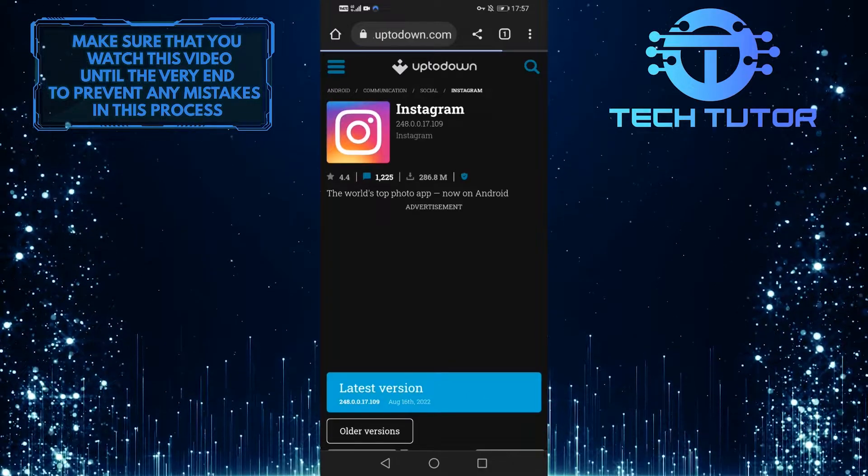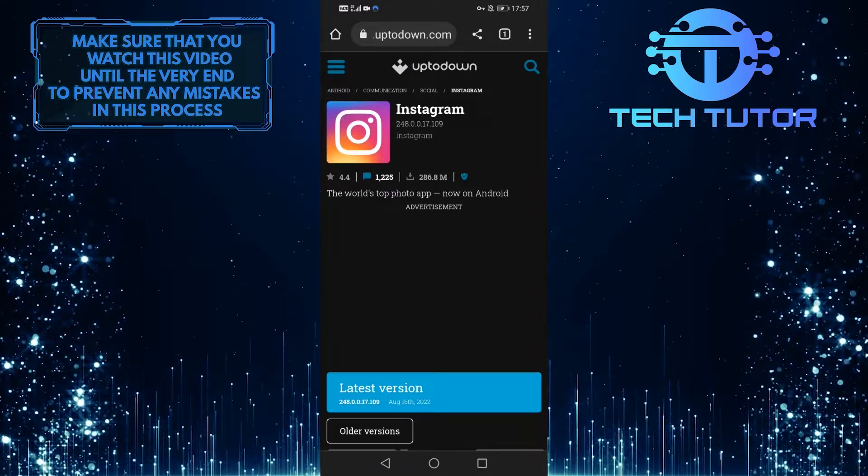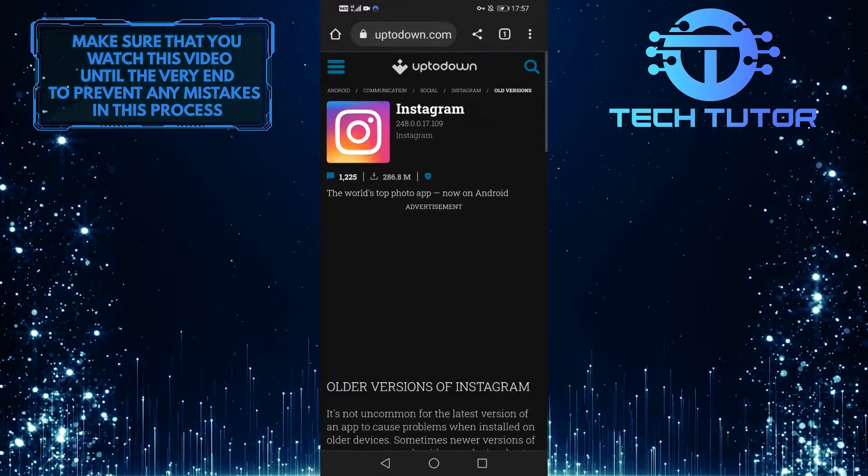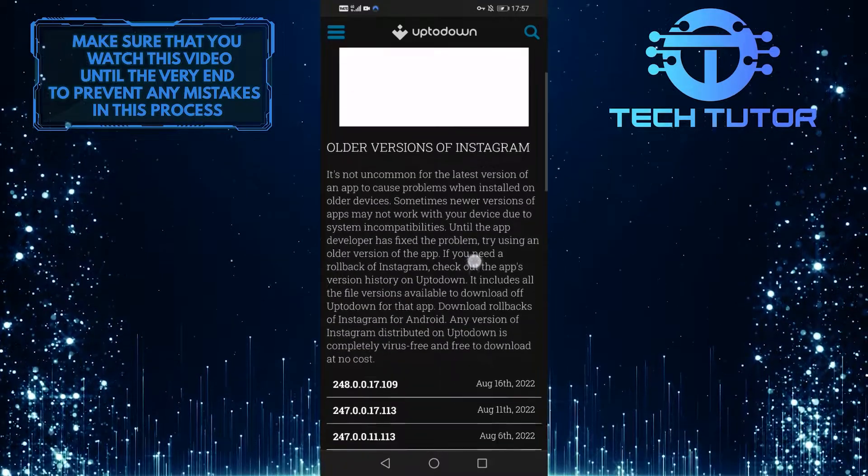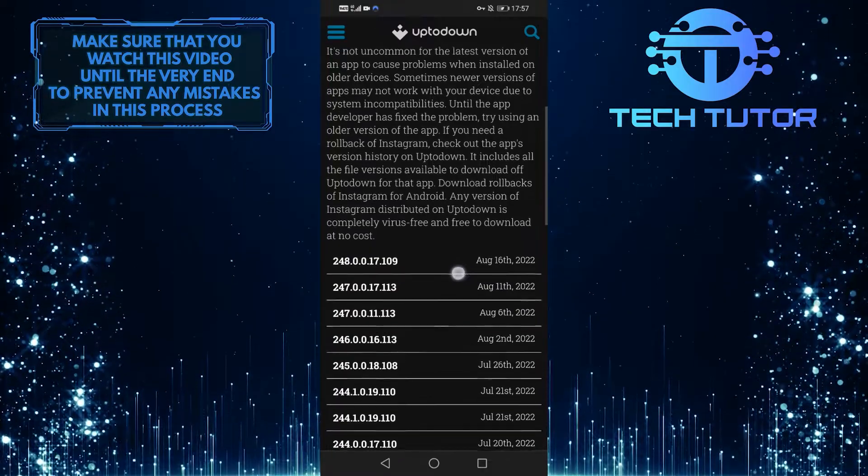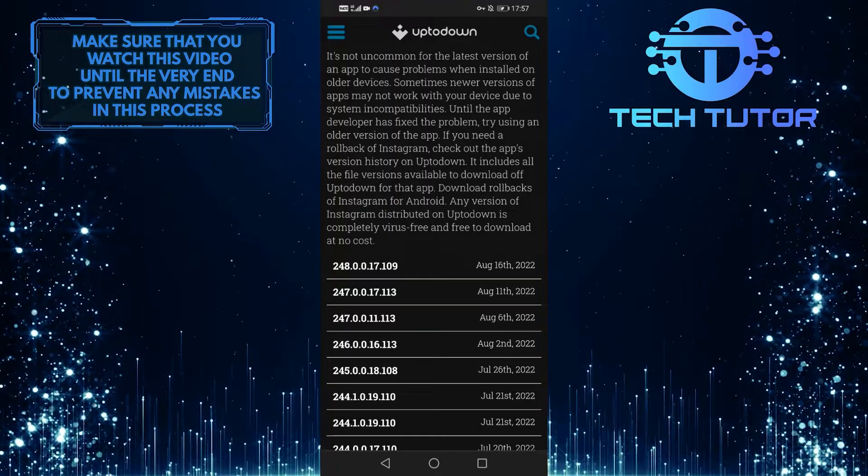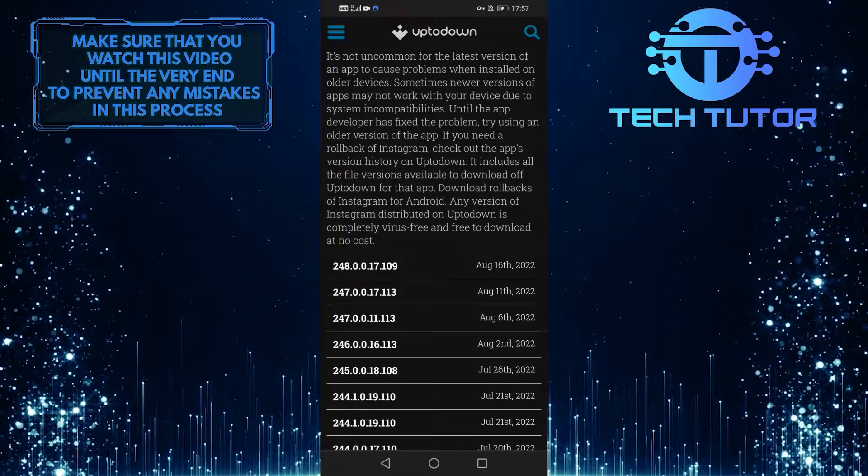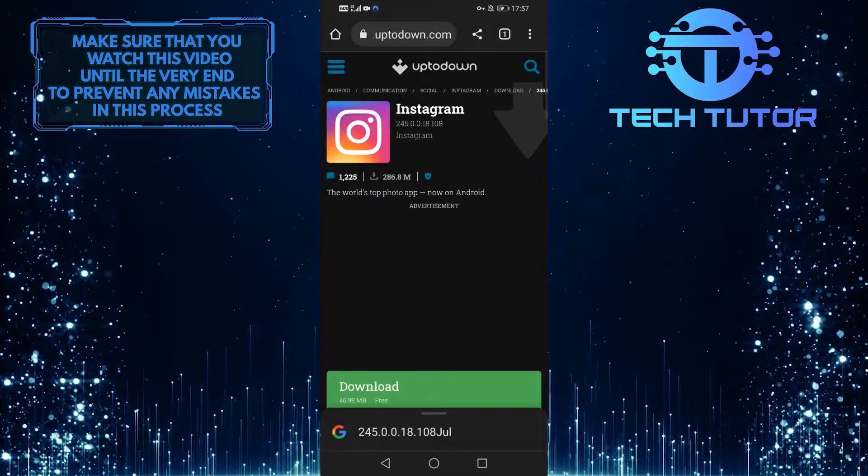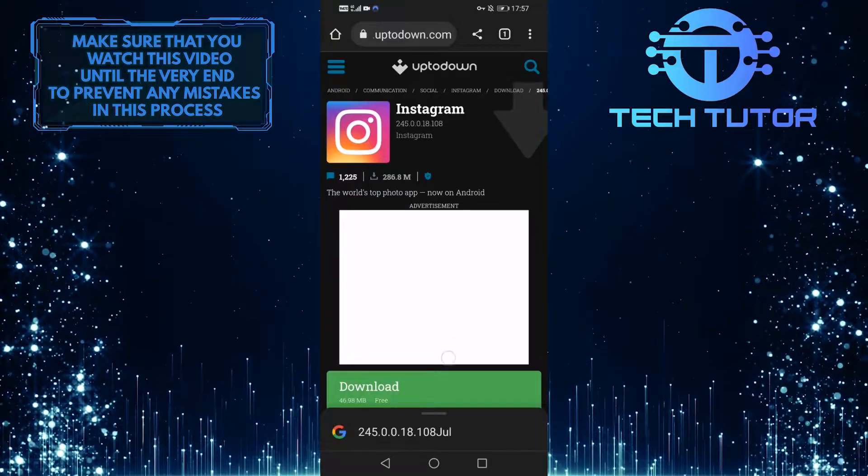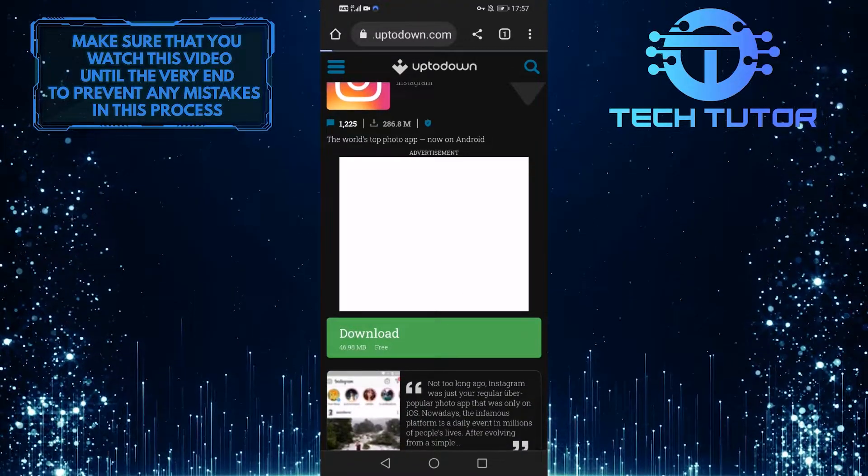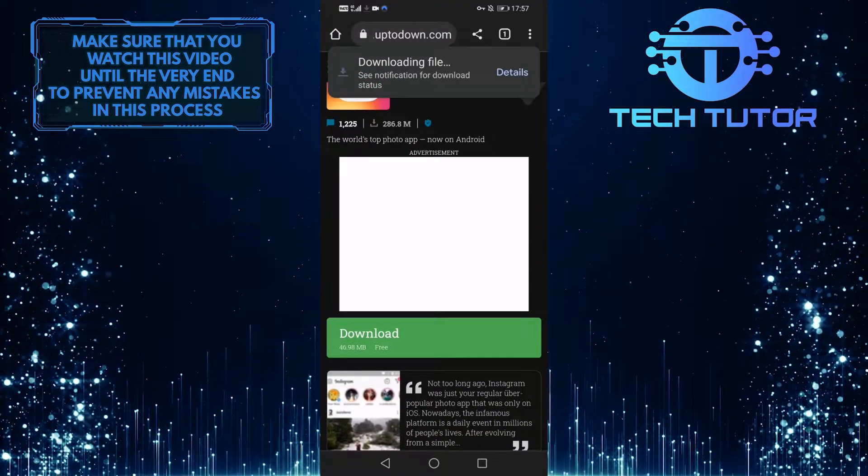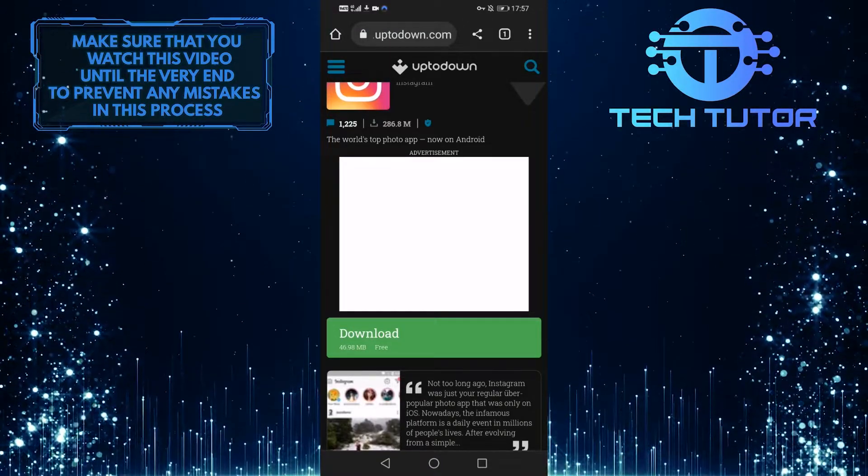Once you are on this website, tap on older versions, and select an older version of the app. For example, let's select July 26th, 2022, and then simply tap on the green download button. It will take a couple of seconds to download the APK file.